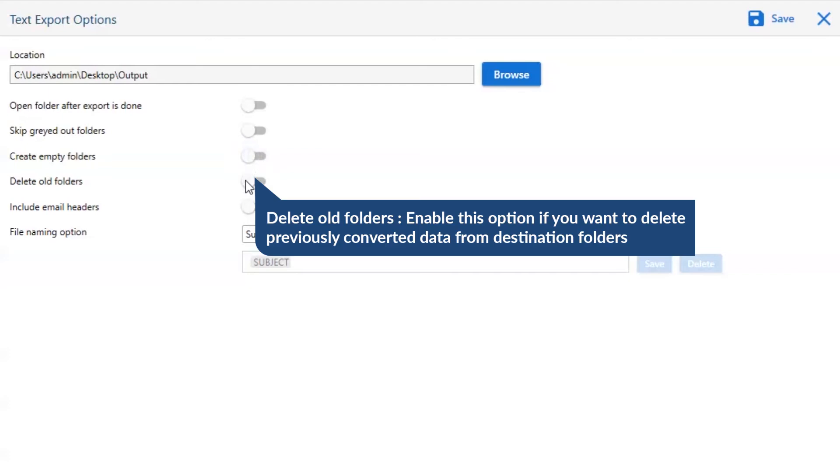Next one is to delete old folders. If you want to delete previously converted data from the destination folder, then please enable this option.